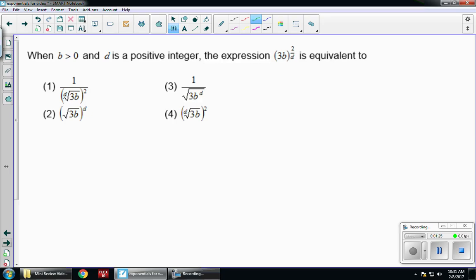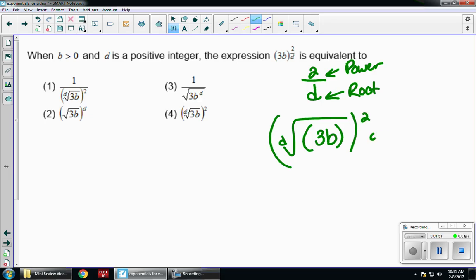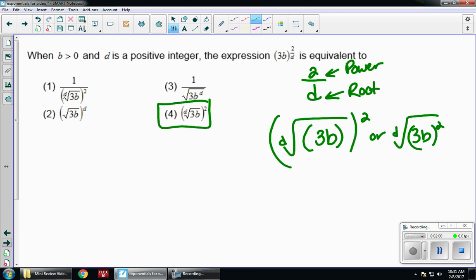Let's look at another example. When b is greater than 0 and d is a positive integer, the expression 3b to the power of 2 over d is equivalent to what? If I have 2 over d, 2 is my power and d is my root. So I have the d-th root of 3b, squared. Remember, that squared can either be inside or outside the parentheses. Looking for which multiple choice matches — it's going to be choice 4, power over root.